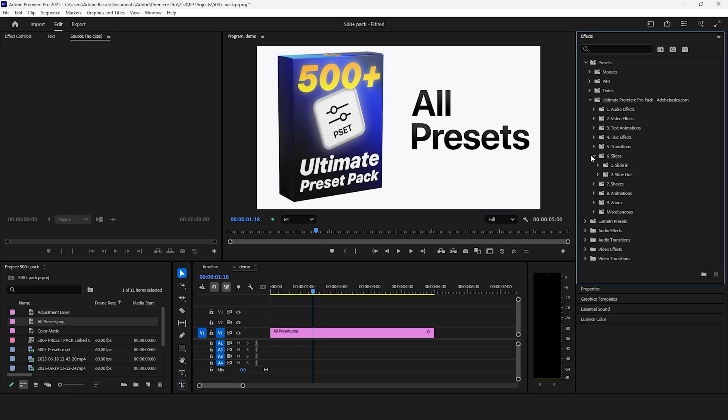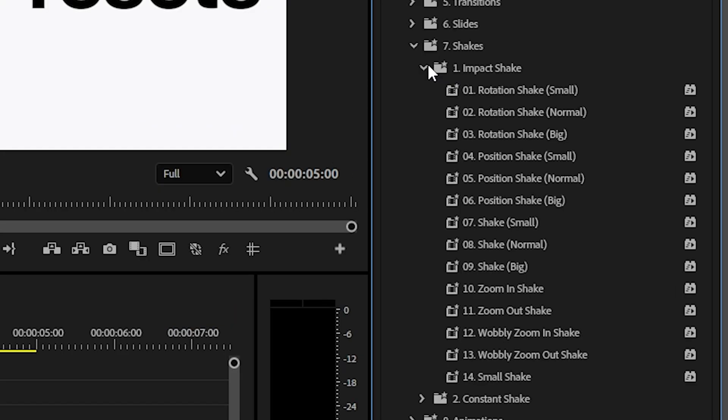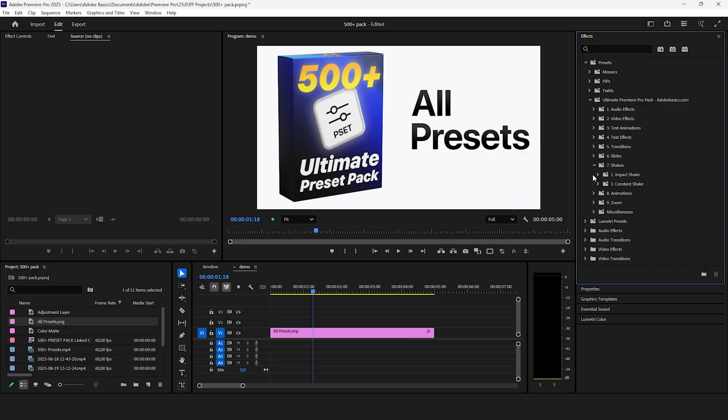There are also some really high quality shakes inside the pack that you can use for your video. You get both impact shakes but also a ton of camera shakes.